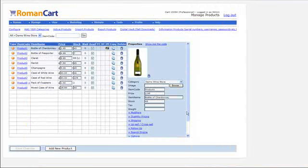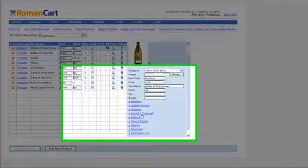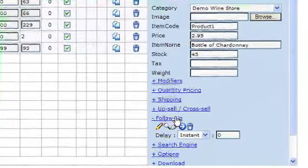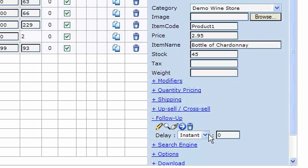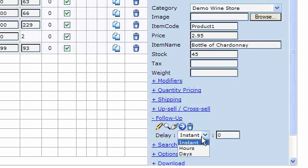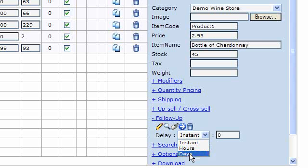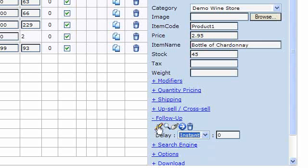And then again if you go back to the follow-up section on that product, you can set the delay. So by default it's instant. In other words, when the person purchases that product from you, they will instantly be sent that email. But you could set it to hours, so they get the email perhaps an hour after they've purchased the item from you, or days. Really useful stuff.